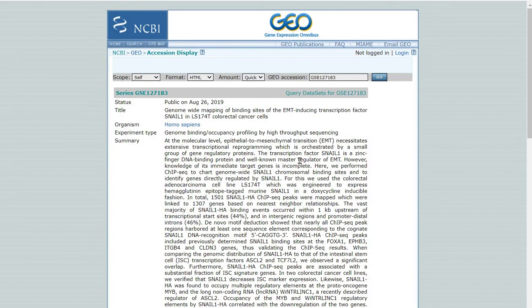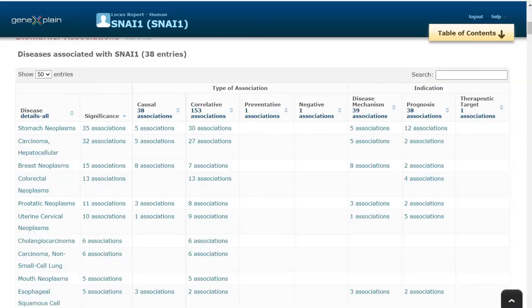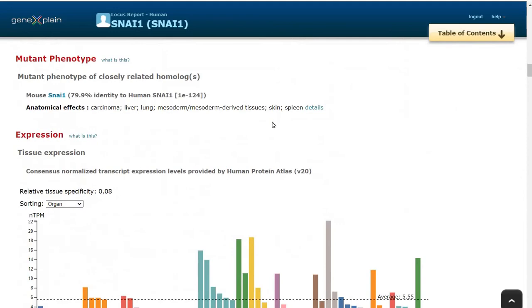Also, we would like to highlight here that the dataset GSE127183, which we are analyzing in this series, also uses the colorectal cancer cell line.